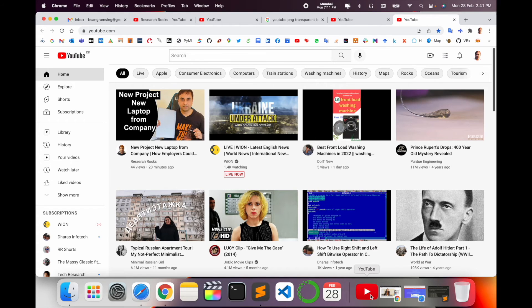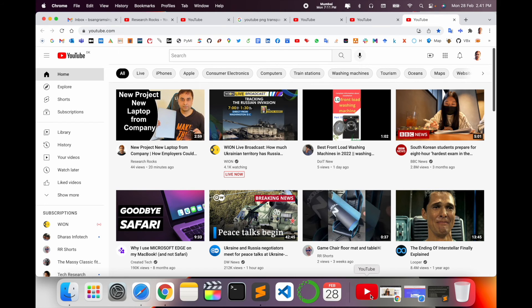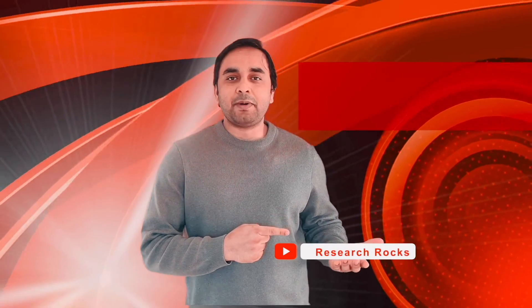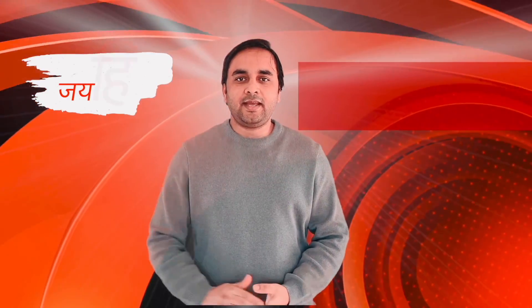It's a very simple tip and trick. You can use these tips and tricks and access YouTube wherever you want. Hope you like this video. Before leaving, please subscribe to our YouTube channel Research Rocks. Till then, Jai Hind.